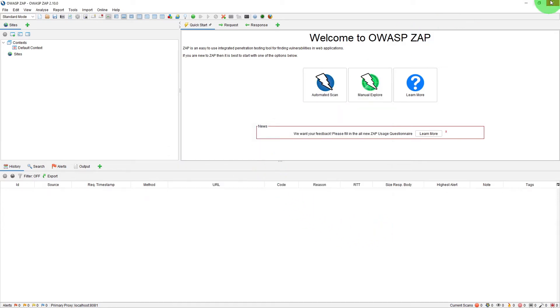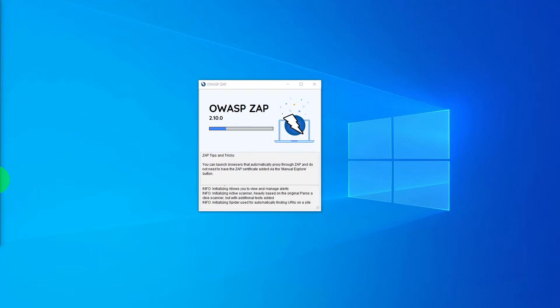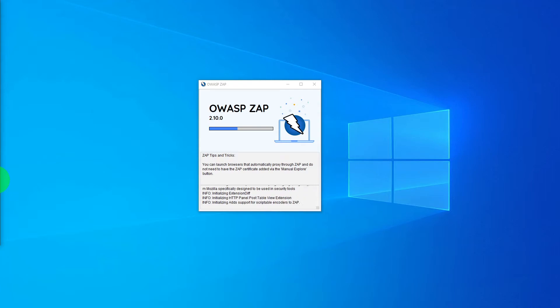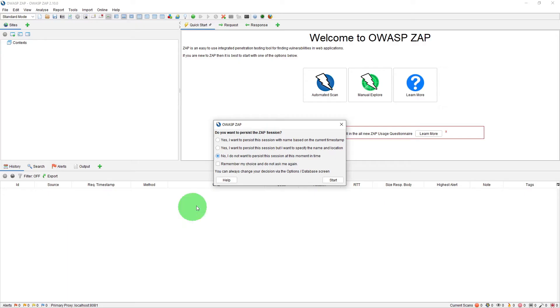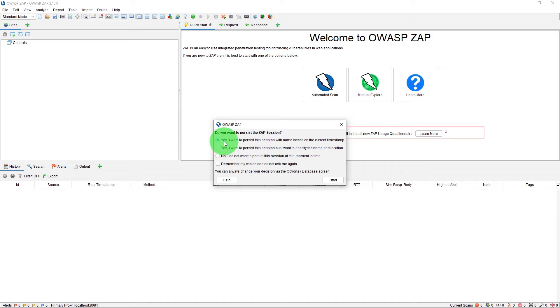So now let us start ZAP again. So now this time it should throw a dialogue window on startup. As you can see now it is asking that option again. So what is this yes I want to persist a session? If you choose this option ZAP would store the session in the default directory with a name based on the current timestamp.